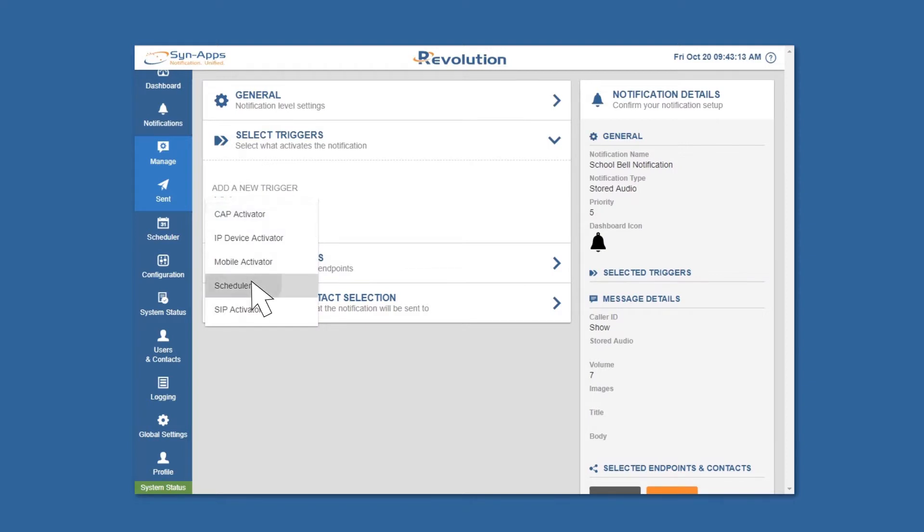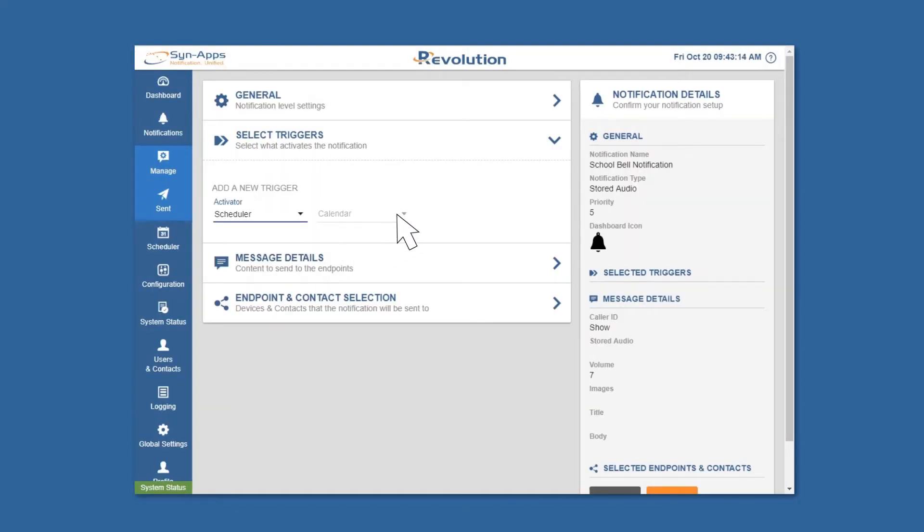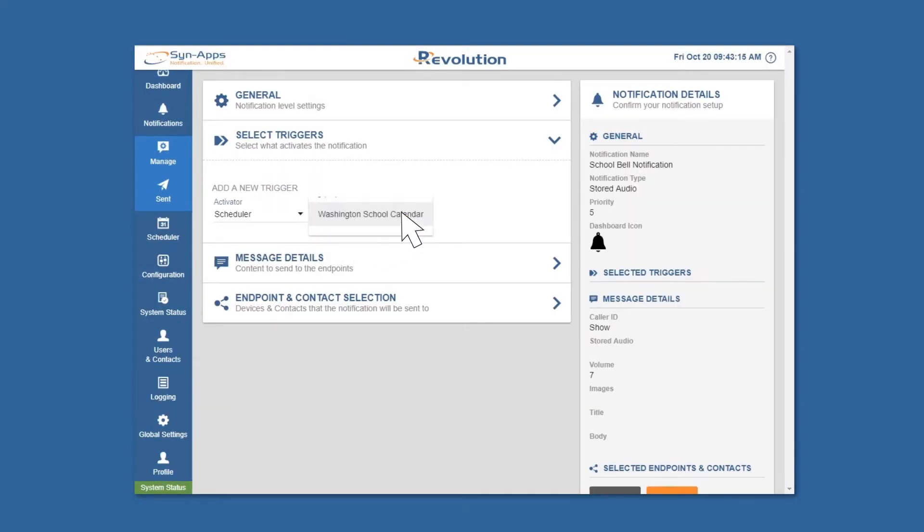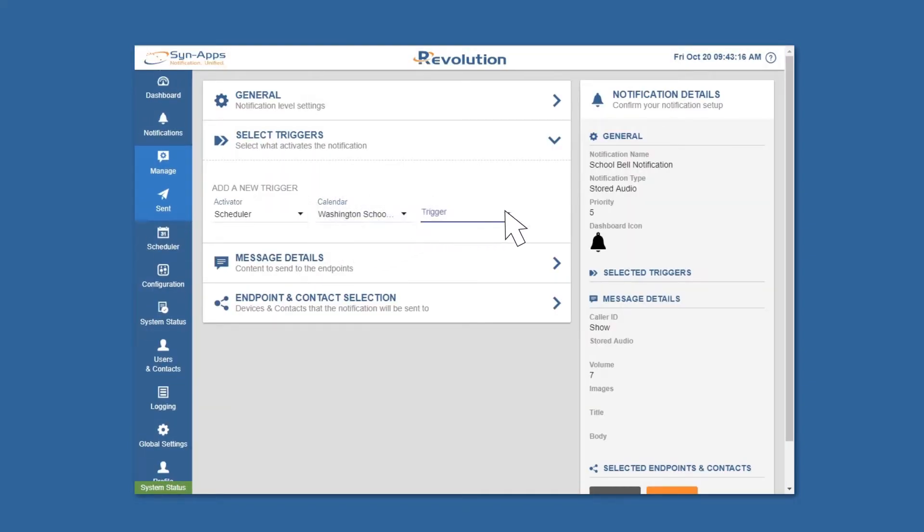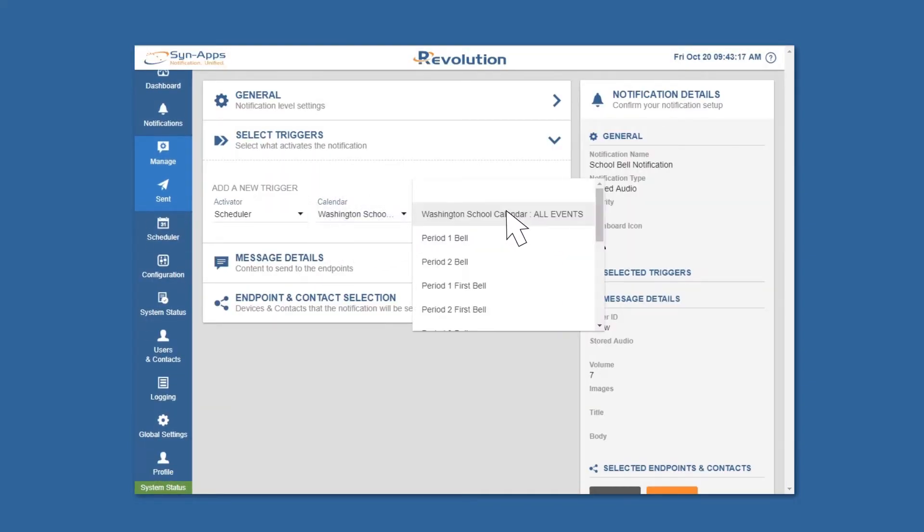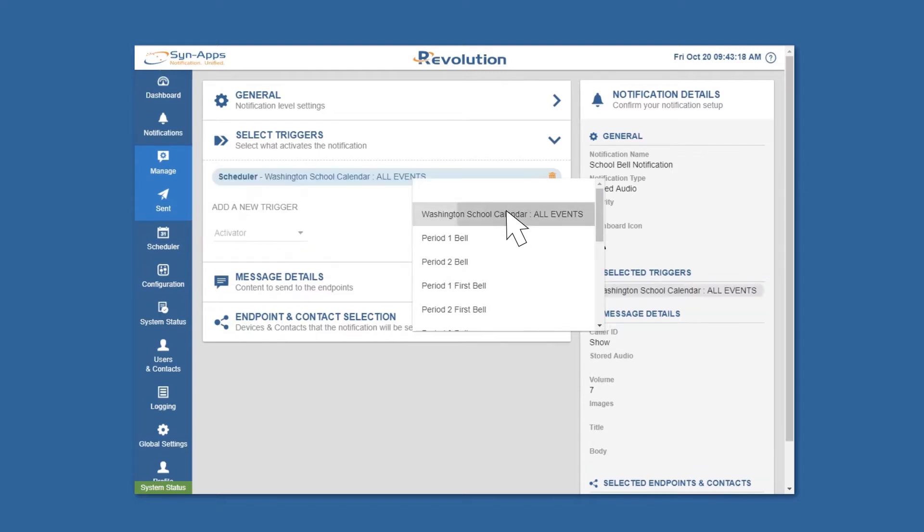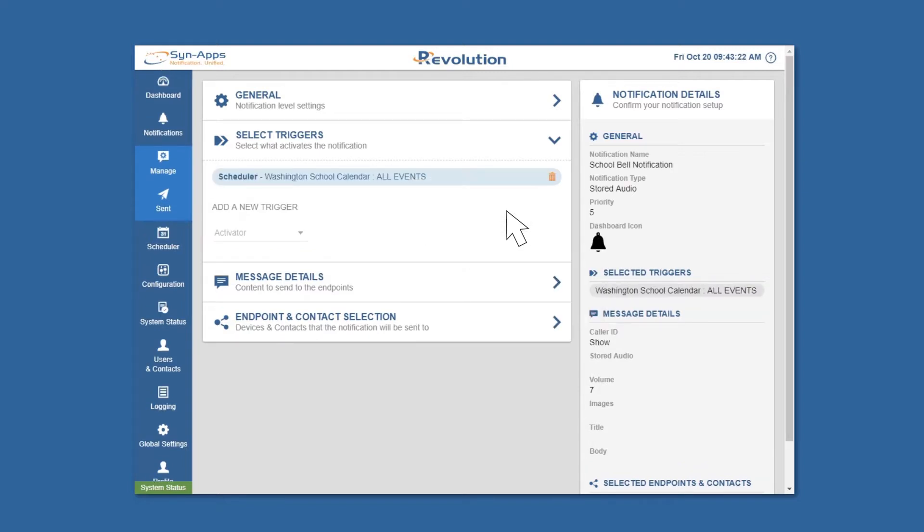Select scheduler as the notification's activator, choose your calendar, and select all events. This notification will be triggered whenever any scheduled event on this calendar occurs.